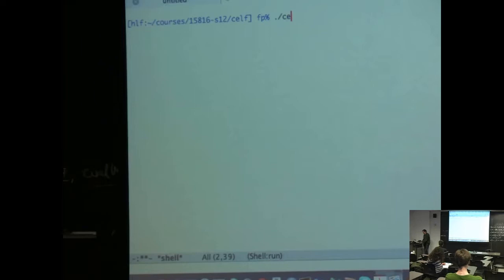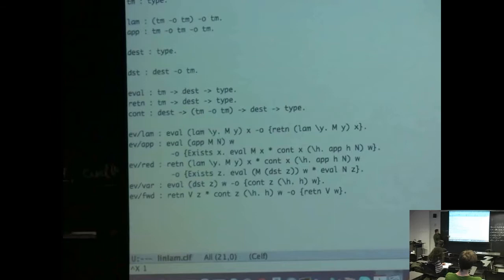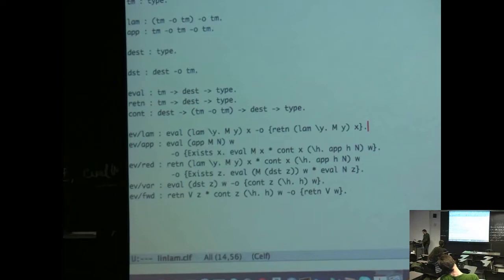Running the type checker. The problem is if you put a lowercase x somewhere in the rule, it thinks it's a constant — it distinguishes between variables and constants by the case. So I have to go through and convert these to uppercase.